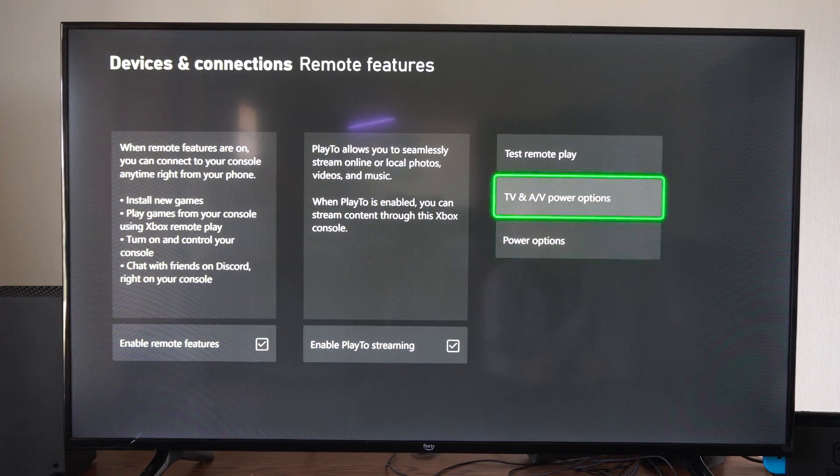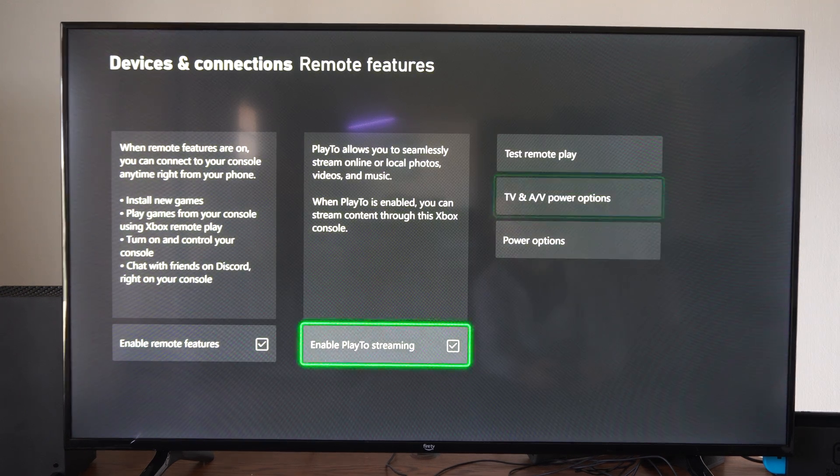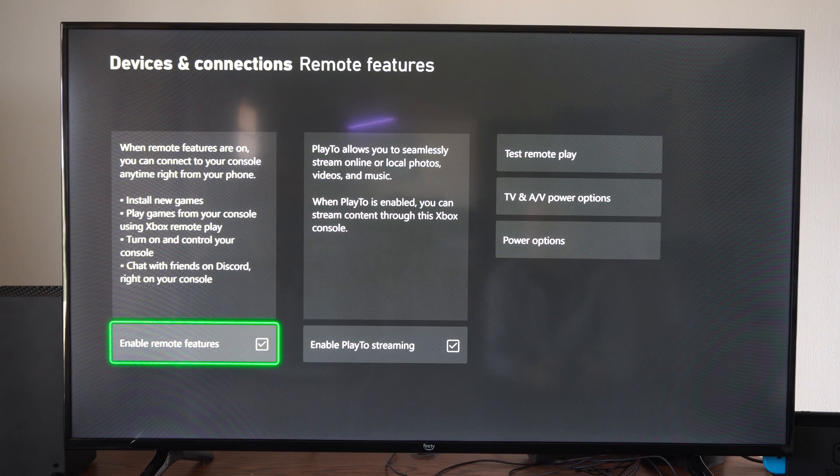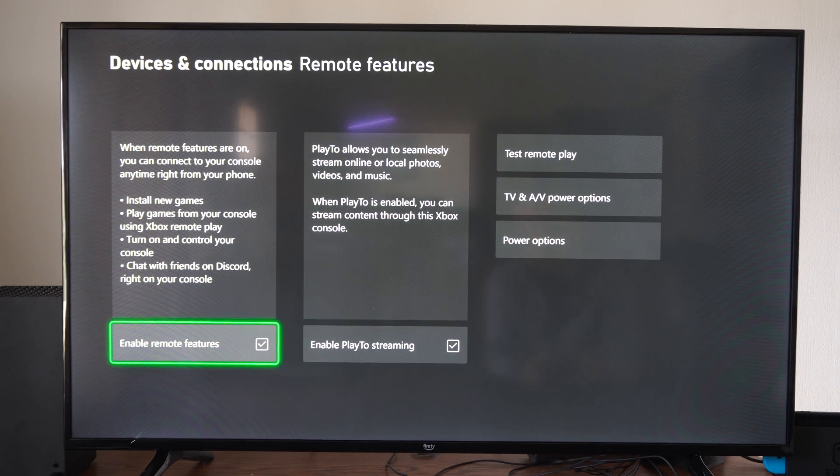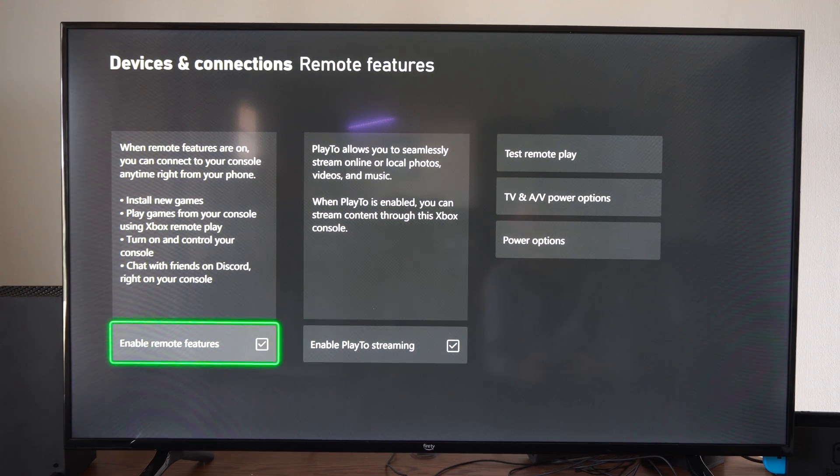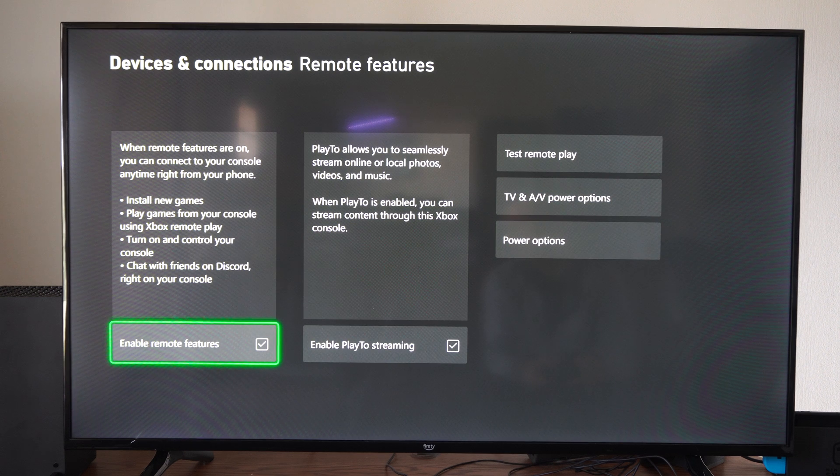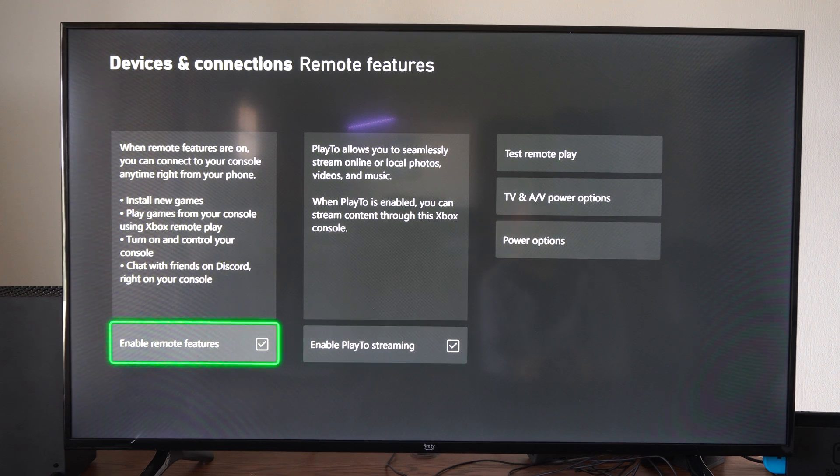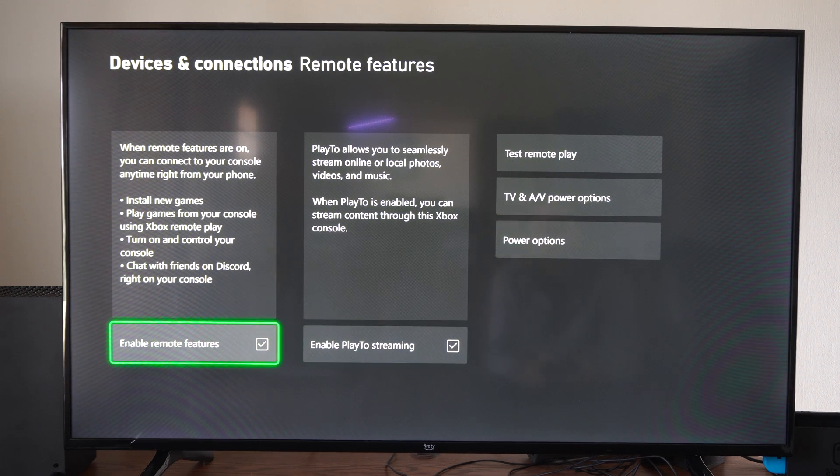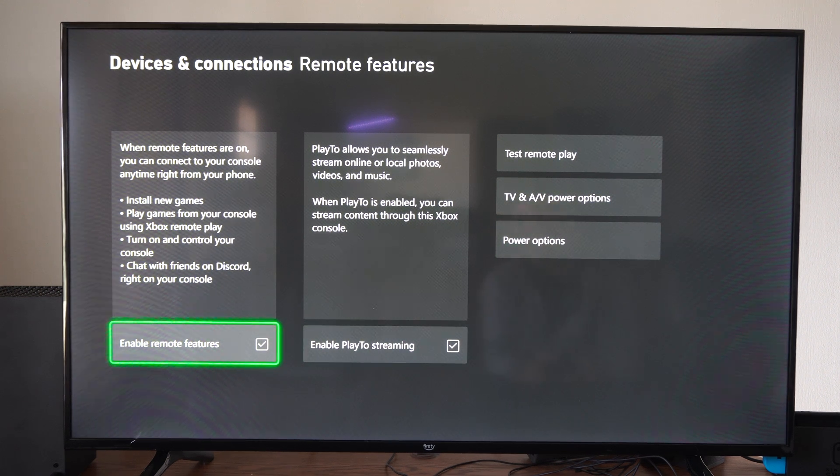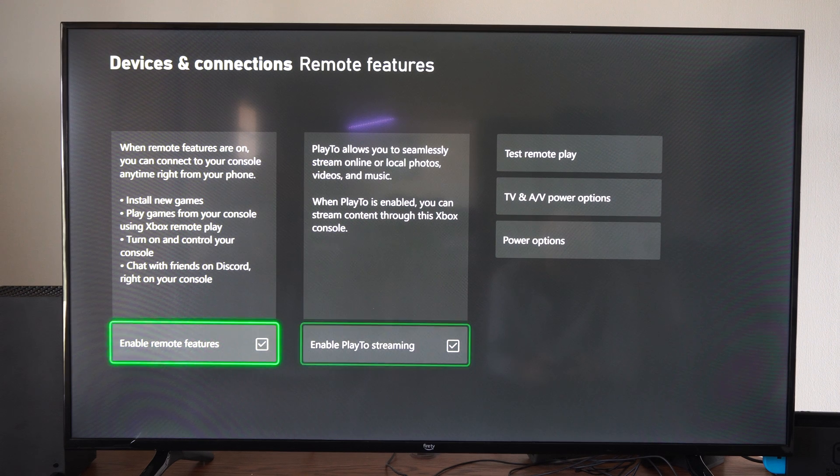Then you have the power options, but just come to this section and make sure this is enabled. Otherwise you're not going to be able to do remote play. I use this to turn on and install games from my phone over to my Xbox if I have it set to rest mode or something like that.